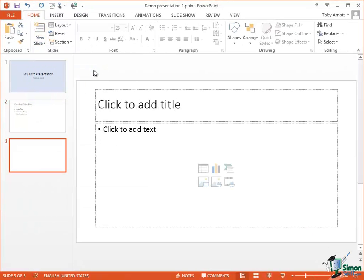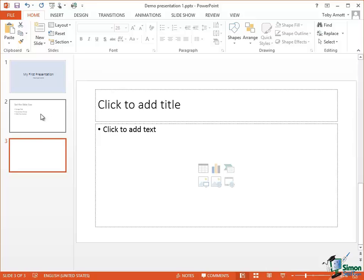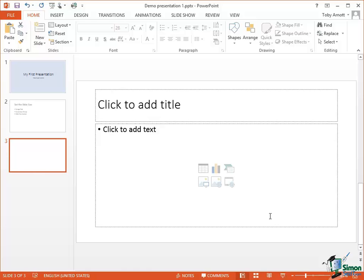Now this gives me Slide 3. Note that a newly inserted slide will appear after the one that's selected. So I had Slide 2 selected, Slide 3 appears after it, and it has the layout that we saw just now with Slide 2.